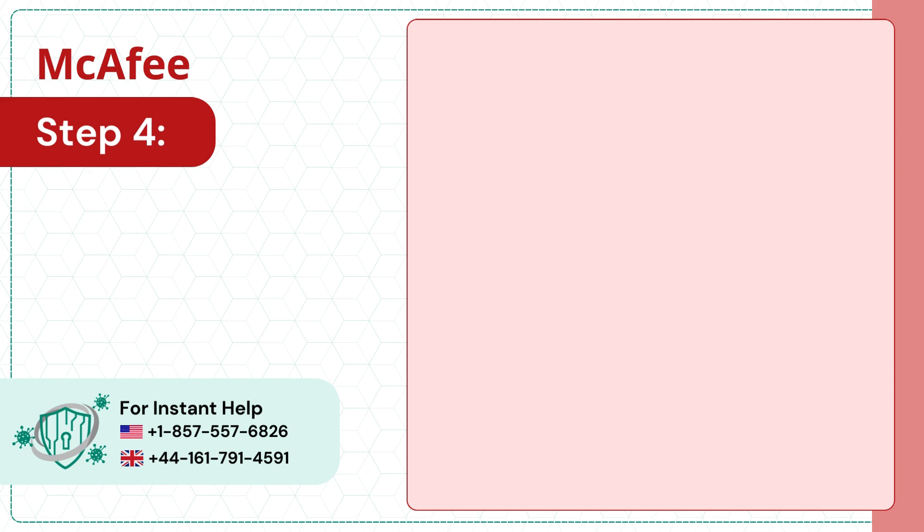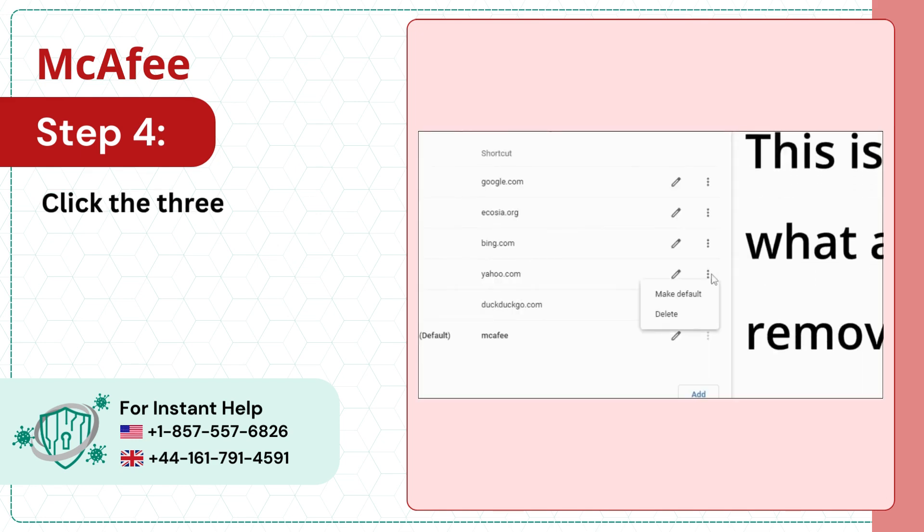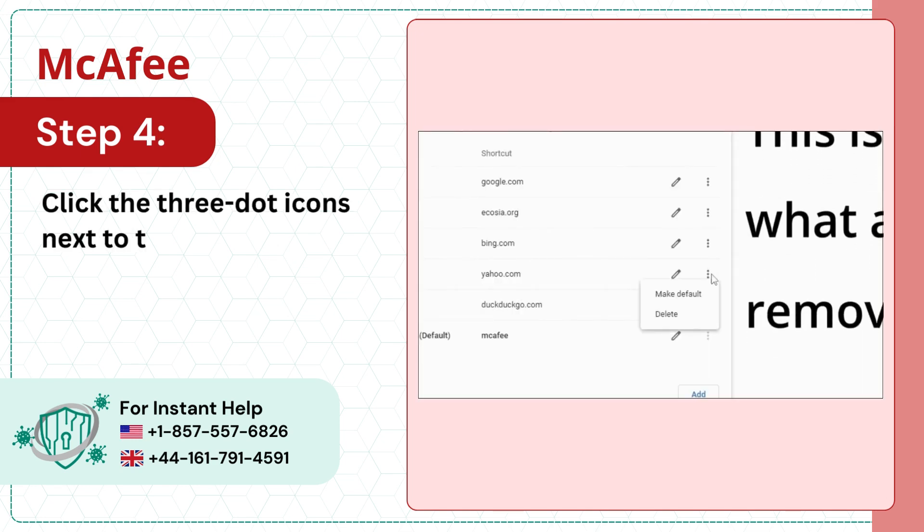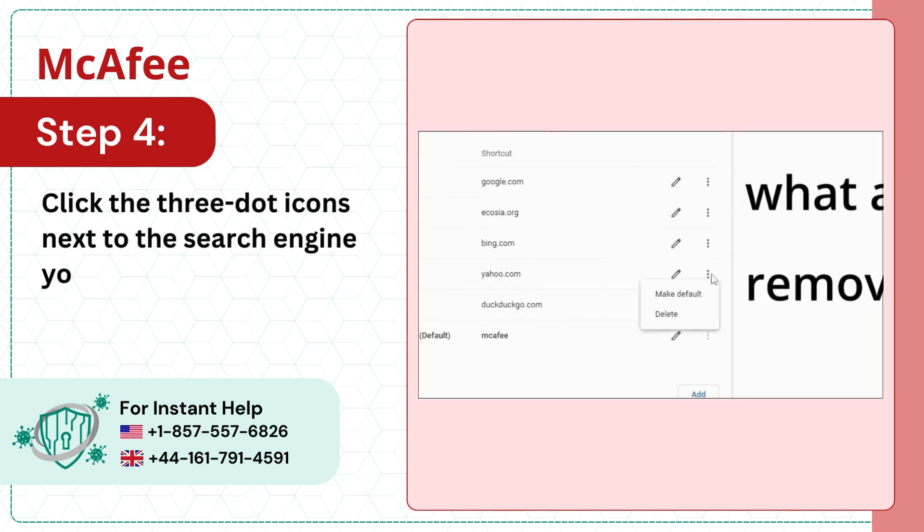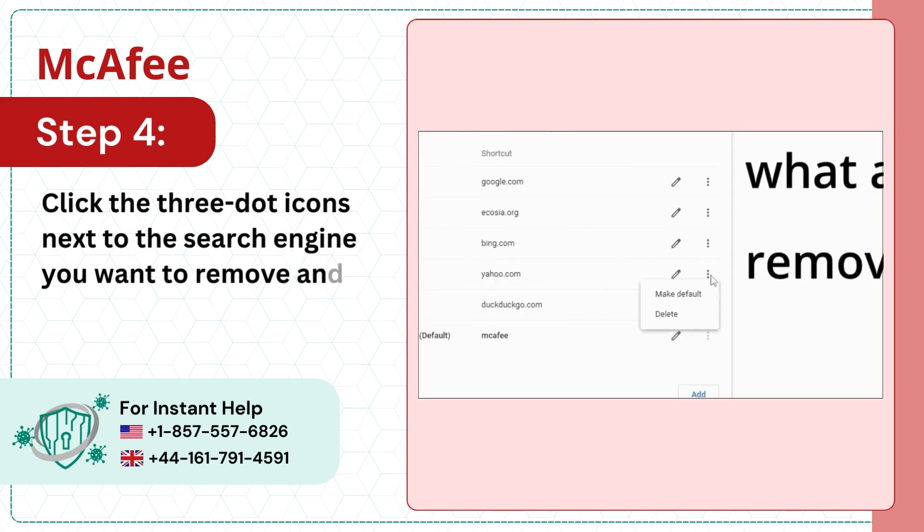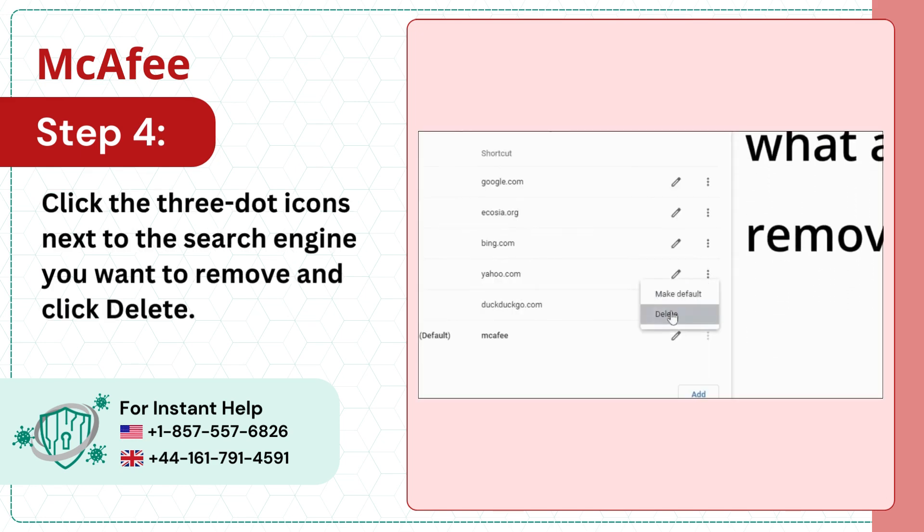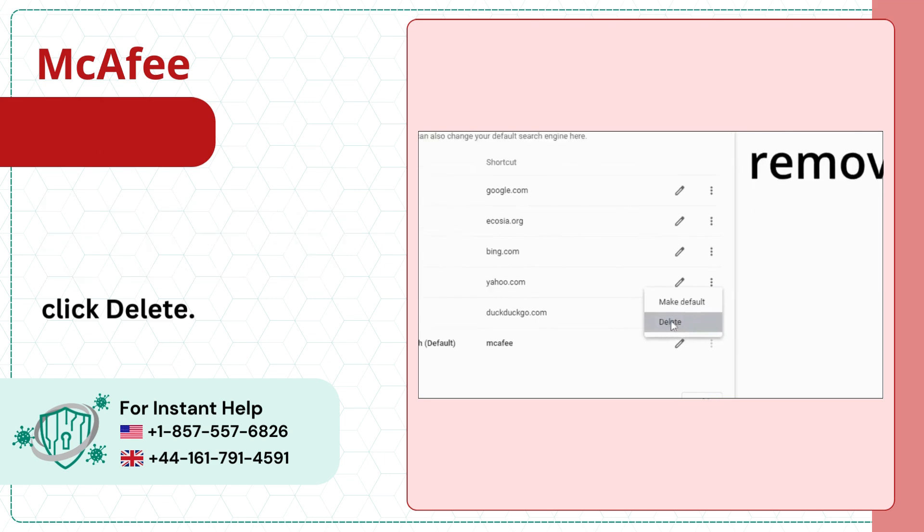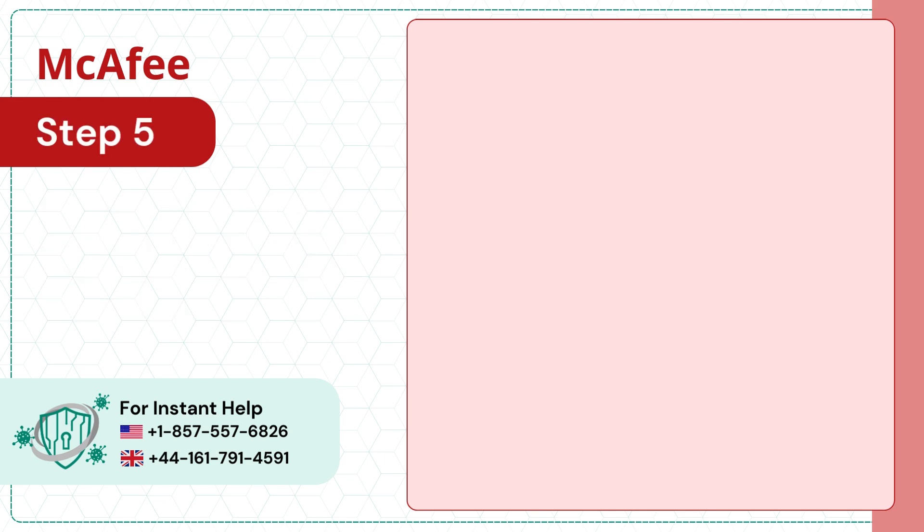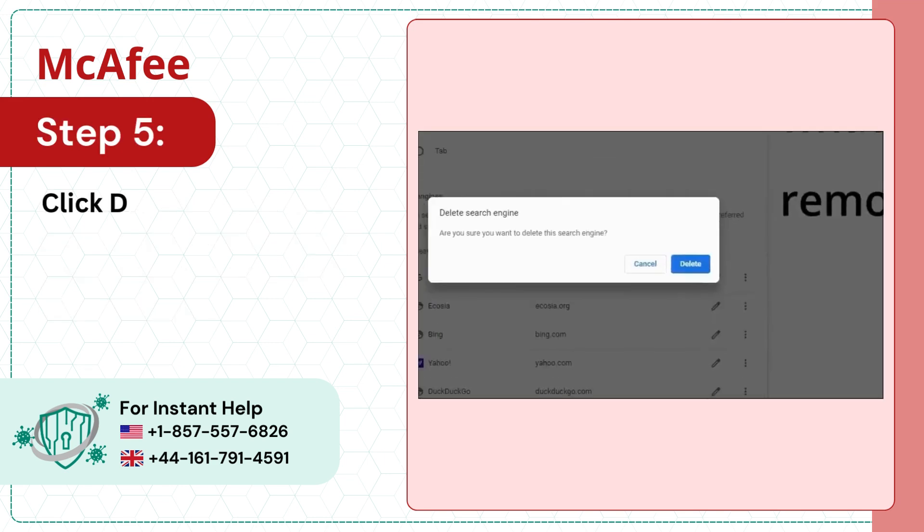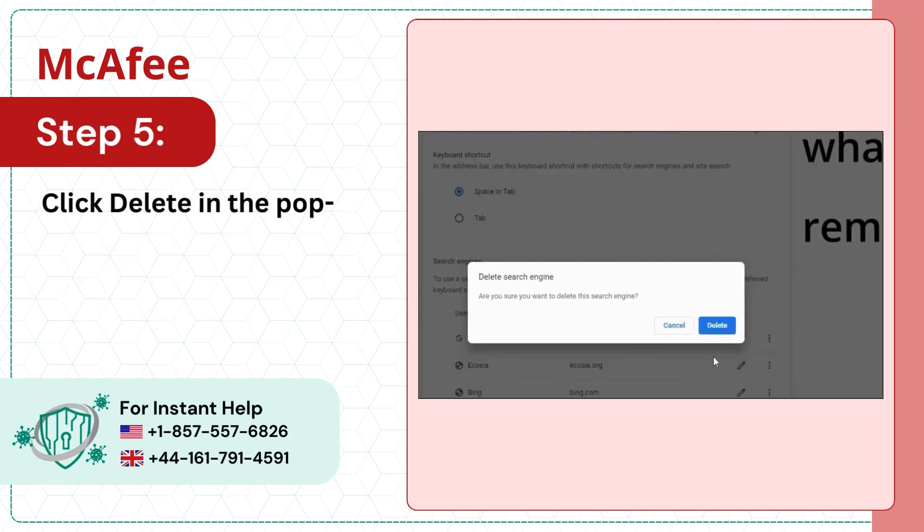Step 4: Click the three dot icons next to the search engine you want to remove and click Delete. Step 5: Click Delete in the pop-up prompt to proceed.